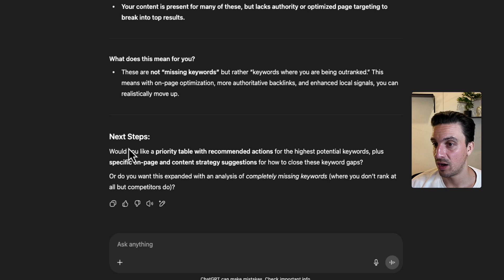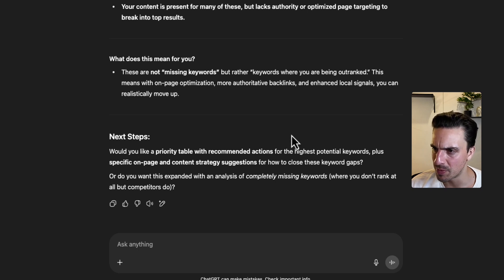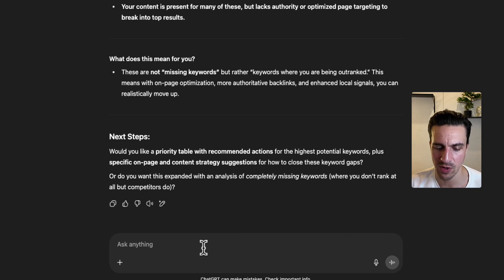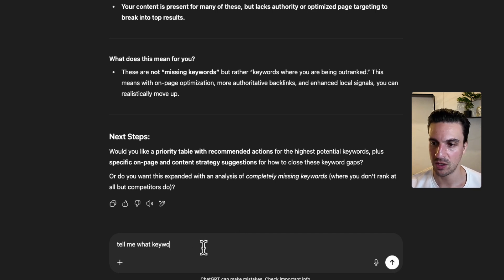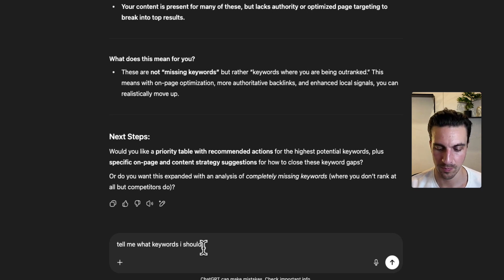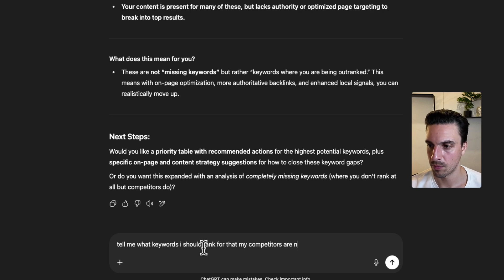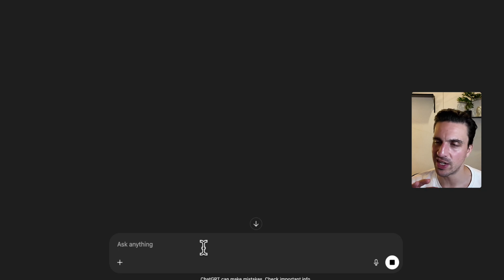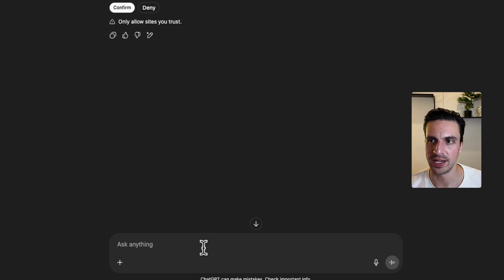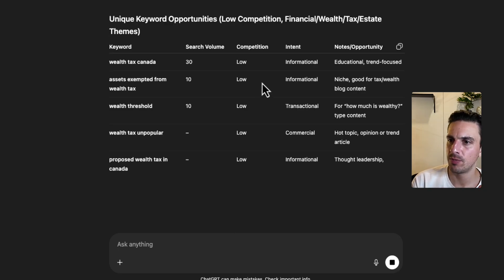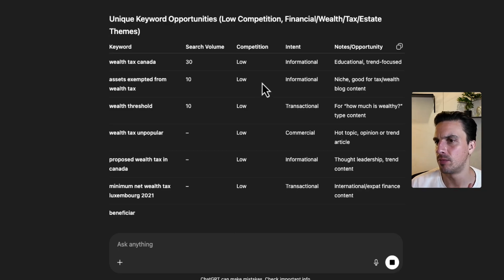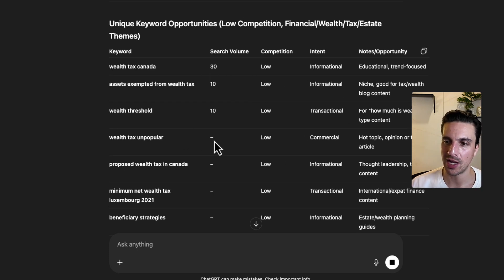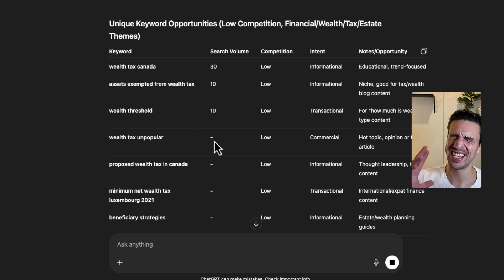Would you like a priority table with recommendations and actions for the highest potential keyword plus on page specific? No, let's go tell me what keywords I might or I should rank for. So now let's do a little bit of keyword research and see if it can give us a bit of a strategy here. Okay. Perfect. Now it's given me some unique opportunities that would take me a lot of time to find because I need to understand the business and then the potential keywords.